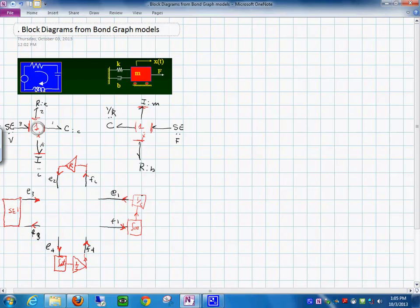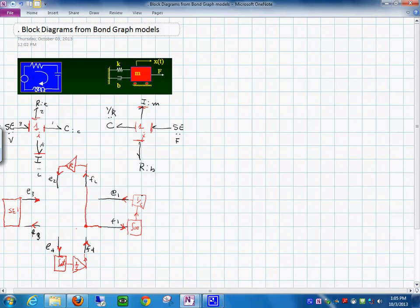The one junction tells us a lot because it says all the flows are the same. So I connect all the flows together — I connect this flow to this element and to this one.